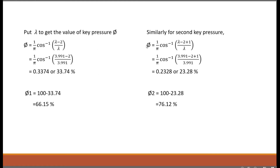For the second key pressure at the second point, we add 1 to the numerator to get the formula (1/π) × cos⁻¹((λ − 1)/λ). You may find this formula in books by S.K. Garg or B.C. Punmia as lambda minus one upon lambda. Upon substituting lambda = 3.991, we get the second key pressure as 23.28%.